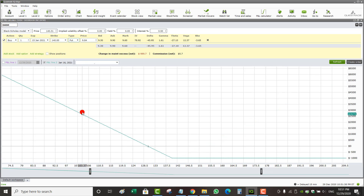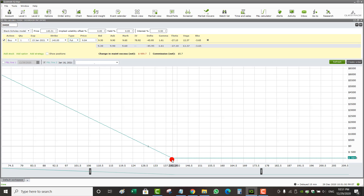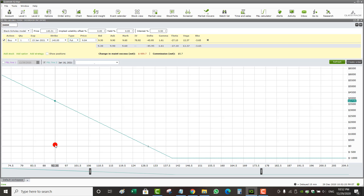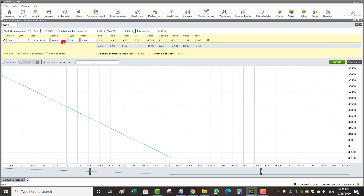Now let's change it to a put — the exact same concept but opposite. My max loss is what I pay, and it's achieved if the stock is trading at or above $140. Max loss is $984. Break-even is around $130 — above $130 I start losing money, and below $130 I start making money. Max profit is essentially unlimited (limited only by the stock going to $0). For example, if DoorDash goes to $100, profit would be around $2,900. You can play around with that based on the option you're buying or selling.